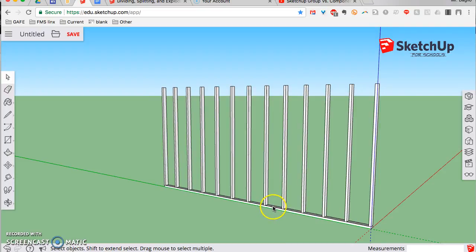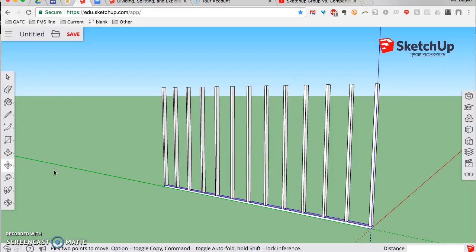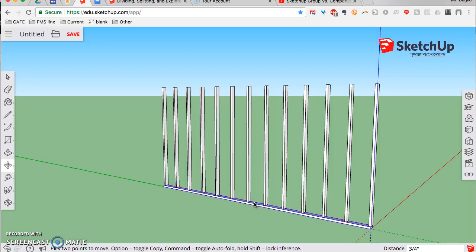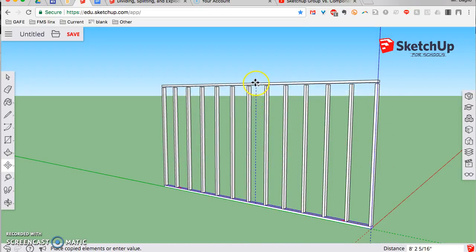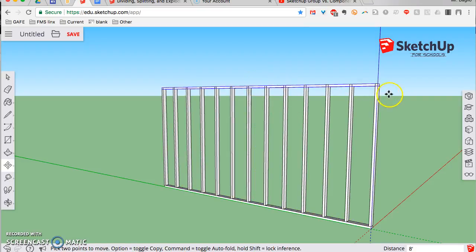I can also take the group at the bottom and make another copy of it. I select it, it selects as a whole, then Option and move it straight up eight feet — and it lands directly on top. Now we have a perfect stud wall made using groups and components.